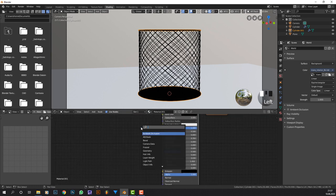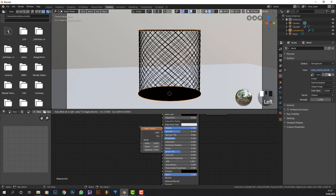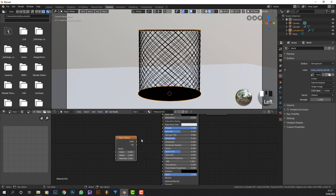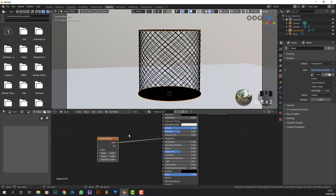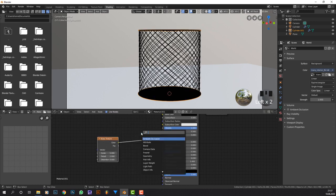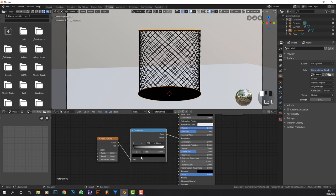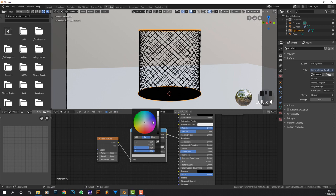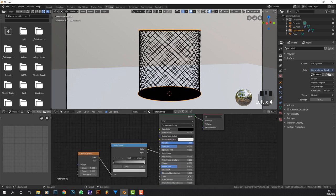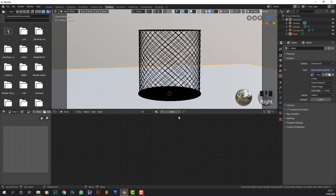Or what you could also do is add in the noise texture, plug it into the roughness, and add in the color ramp. I'm going to make this a little bit lighter, this a little bit darker, and we will get a good result.